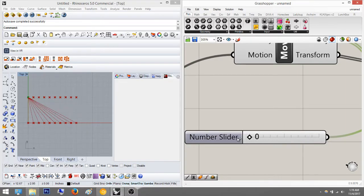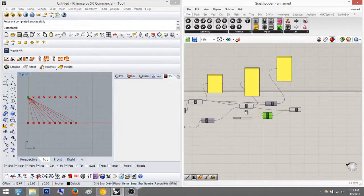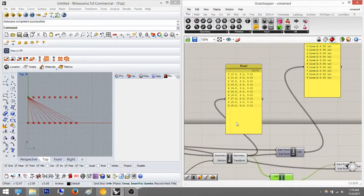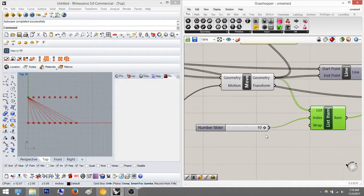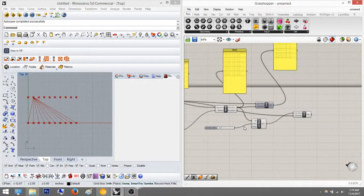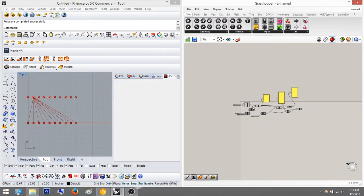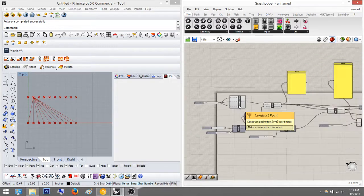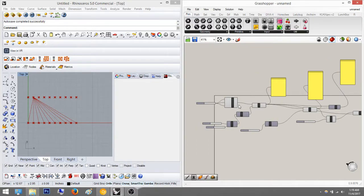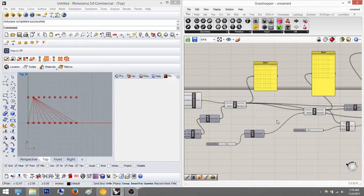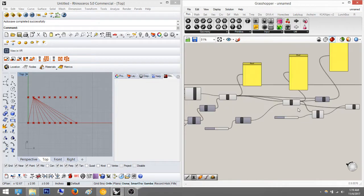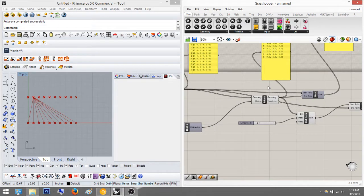Index ten is zero because there's no tenth item — it loops back to zero, as you can see in the panel which goes from zero through nine. That's it for this part of the tutorial. List manipulation is definitely not over — we're going to dive deeper into this. Thanks for watching and I'll see you next tutorial!